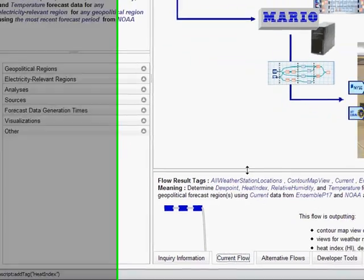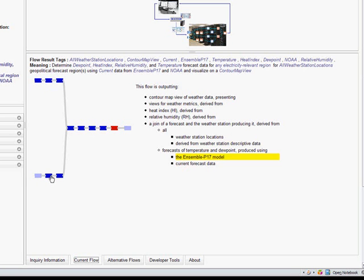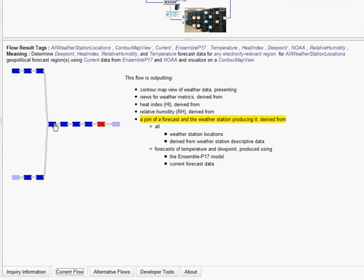In addition, it automatically constructs a data flow consisting of data sources and processing elements — and this is the real innovation in the system. In this case, the flow takes data about the locations of different weather stations, takes data about the forecast from one weather forecast model called Ensemble P17, joins these two pieces of information, calculates the humidity and heat index, and finally produces data that can be visualized on a map.